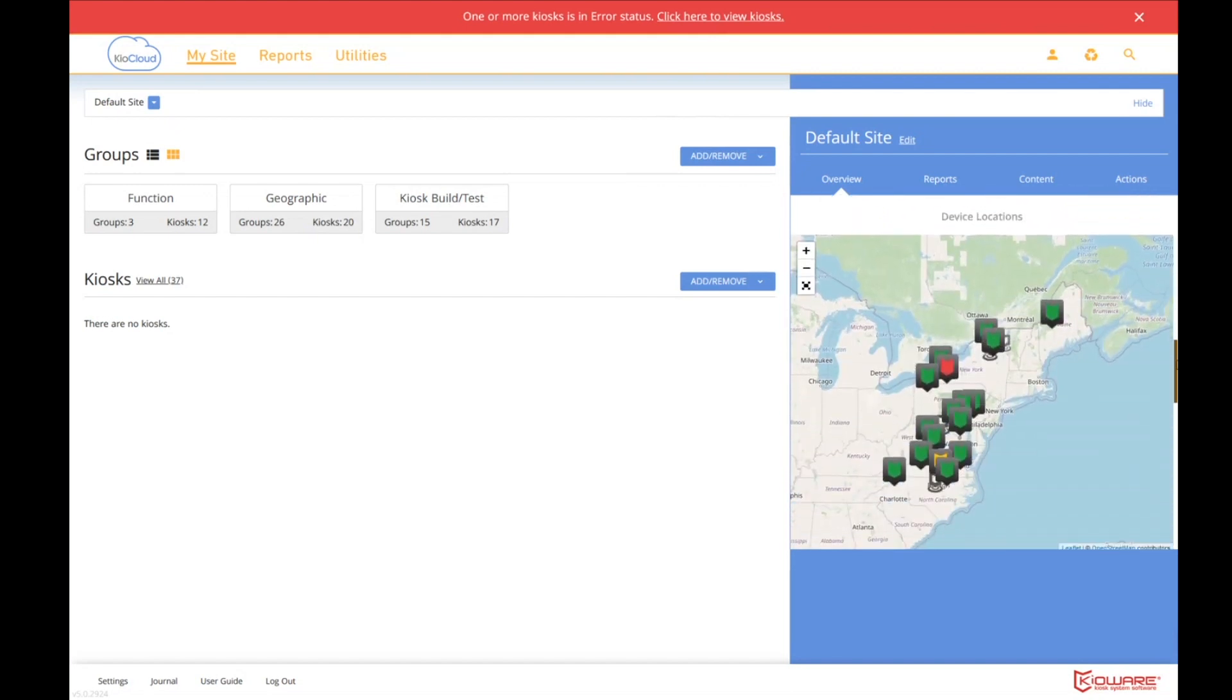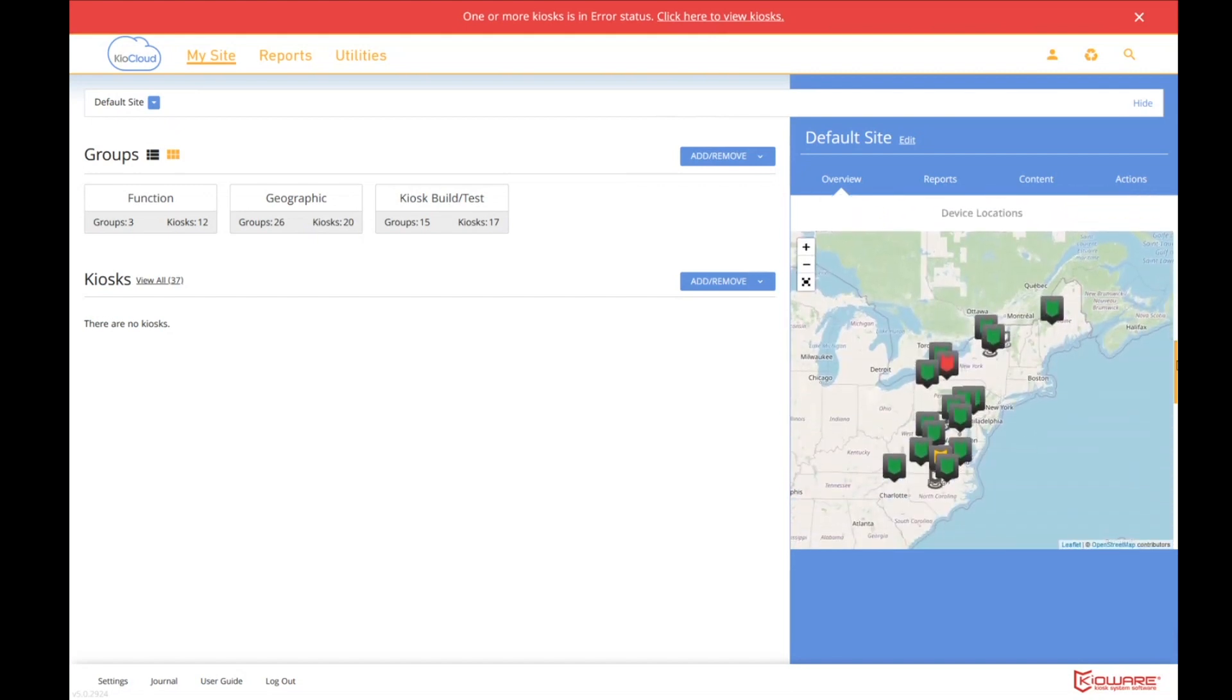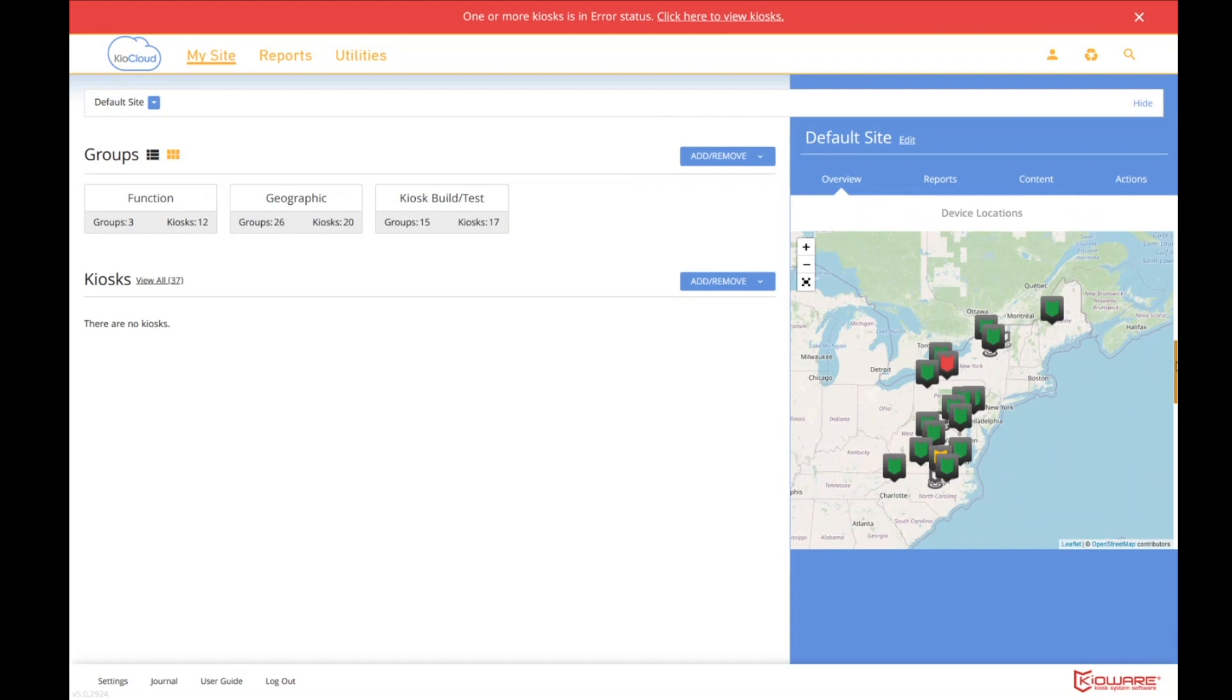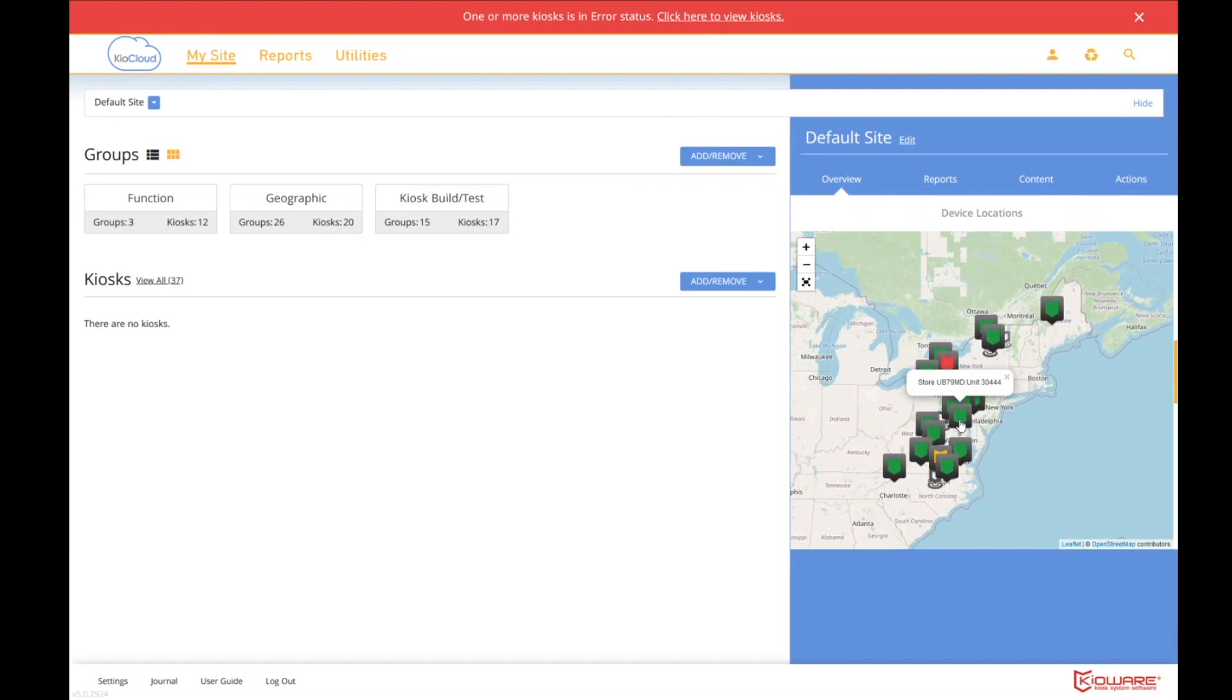The next widget is our locations. So because Kioware is able to upload the location of the kiosk up to Kioware server, we can plot it on a map. And not only do we plot it, we plot it showing you the status of the kiosk. So green is happy, yellow is warning, red is an error. And for instance, if I cared about this one, I could click on it and immediately just drill into the kiosk detail page. So it's really easy to navigate around.